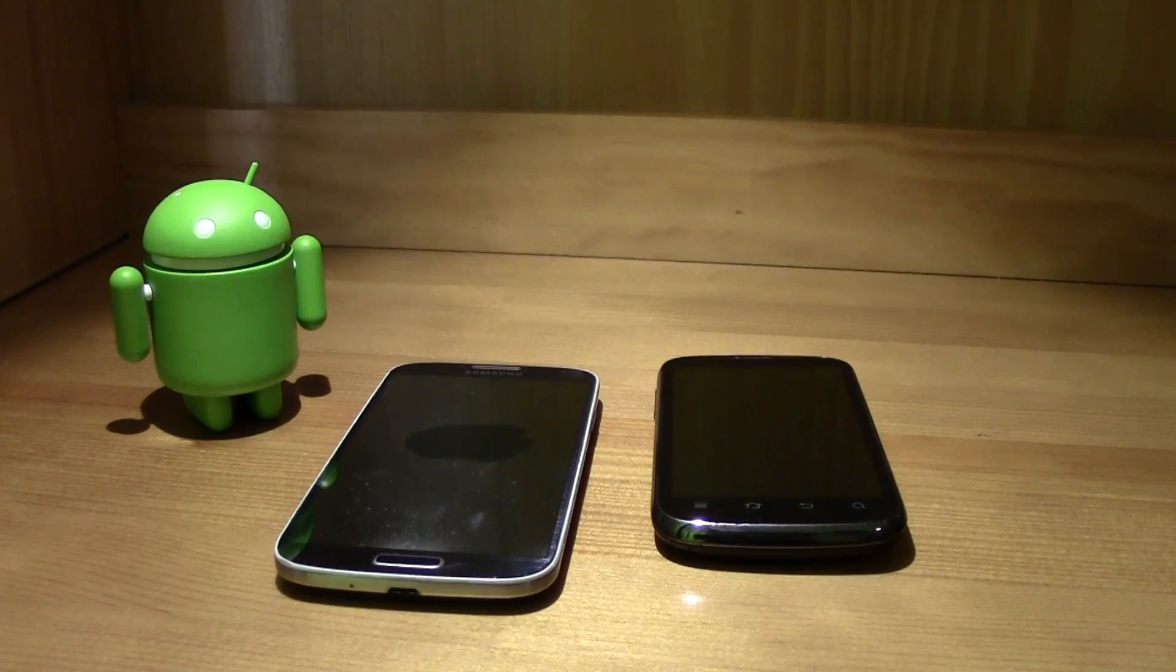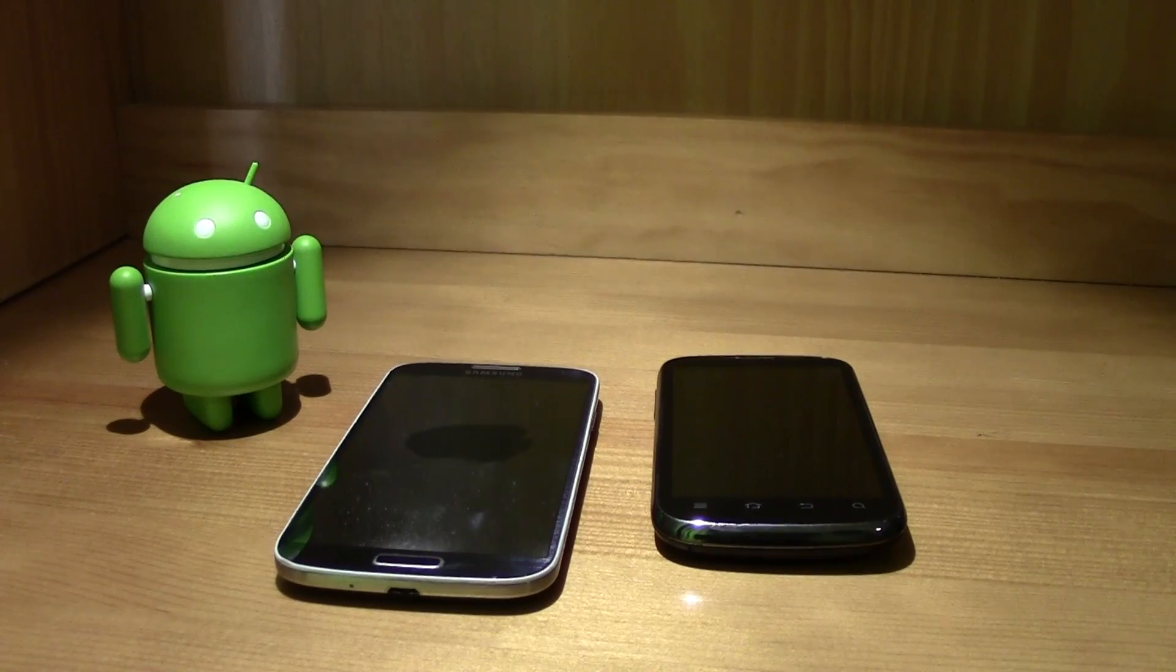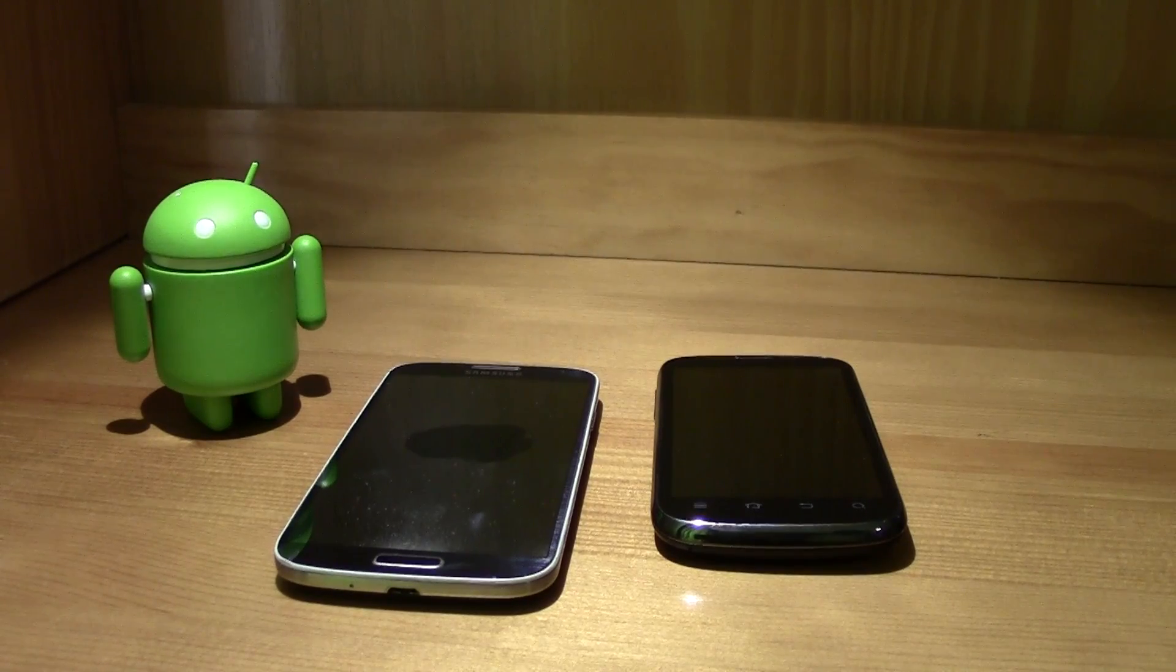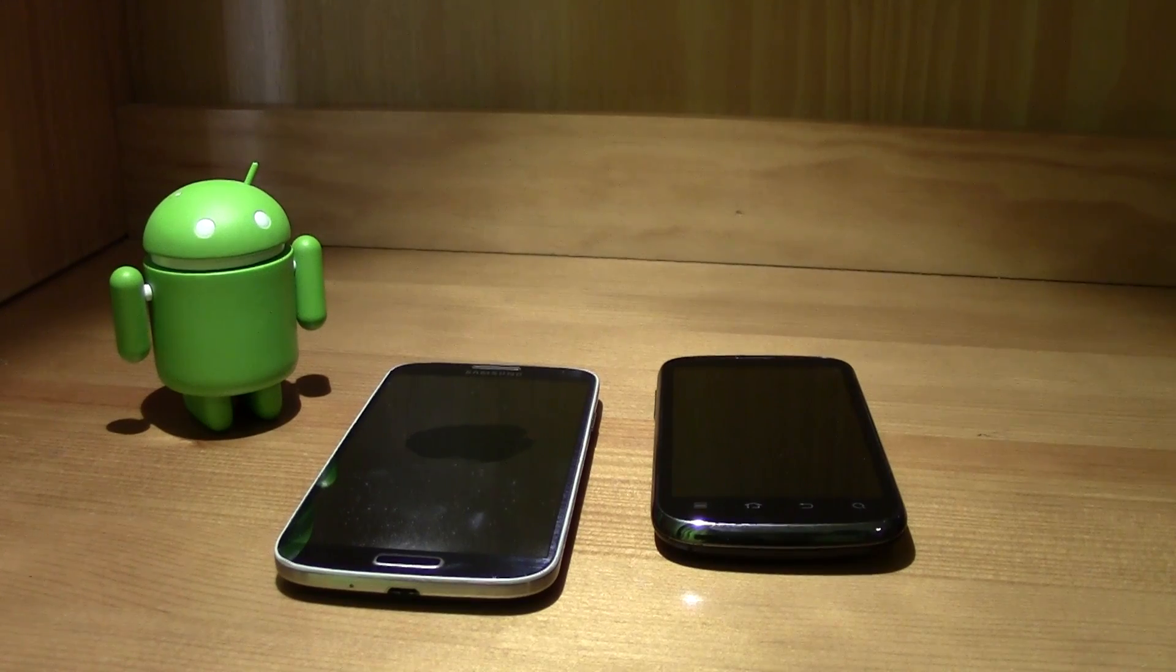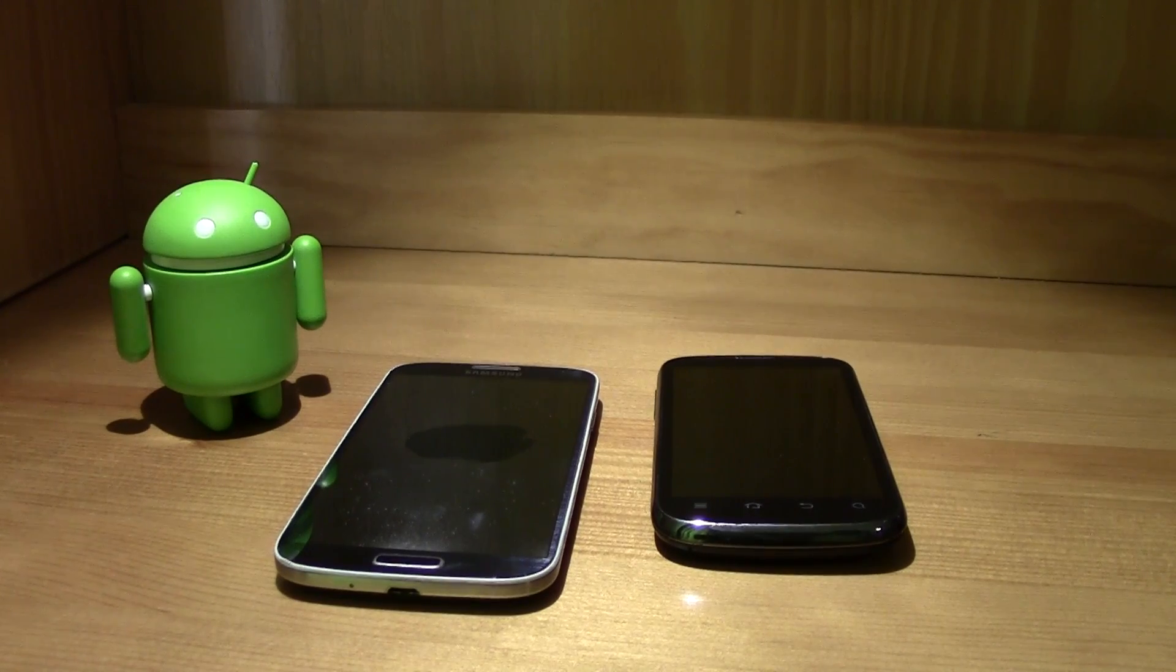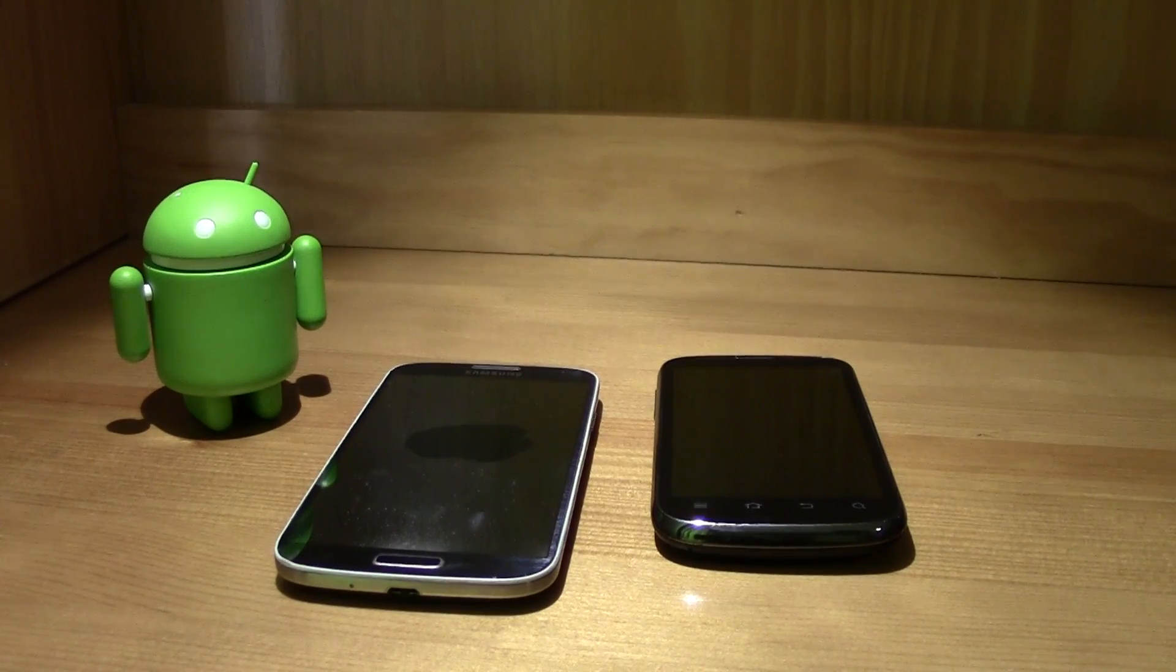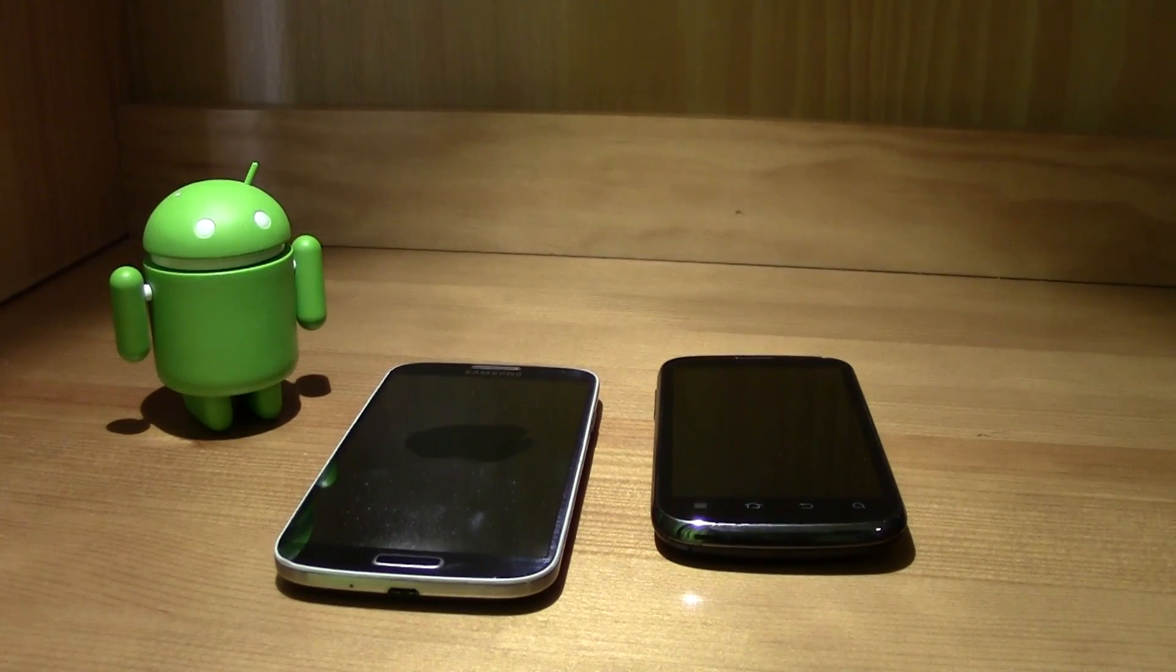Yo what up guys, this is TM and this video has been requested a lot of times. It's how to hard reset your smartphone.